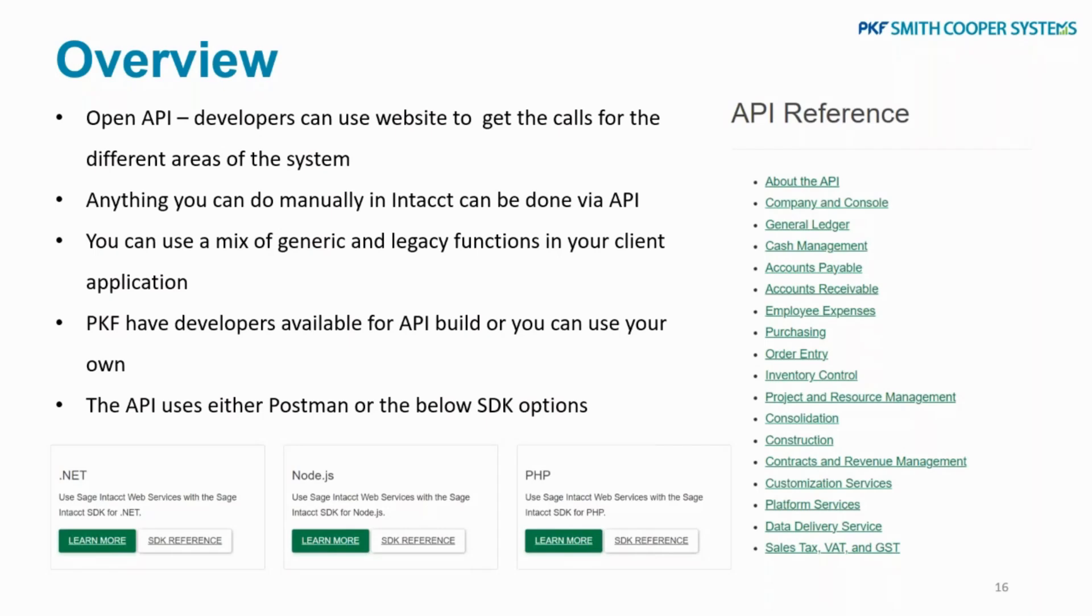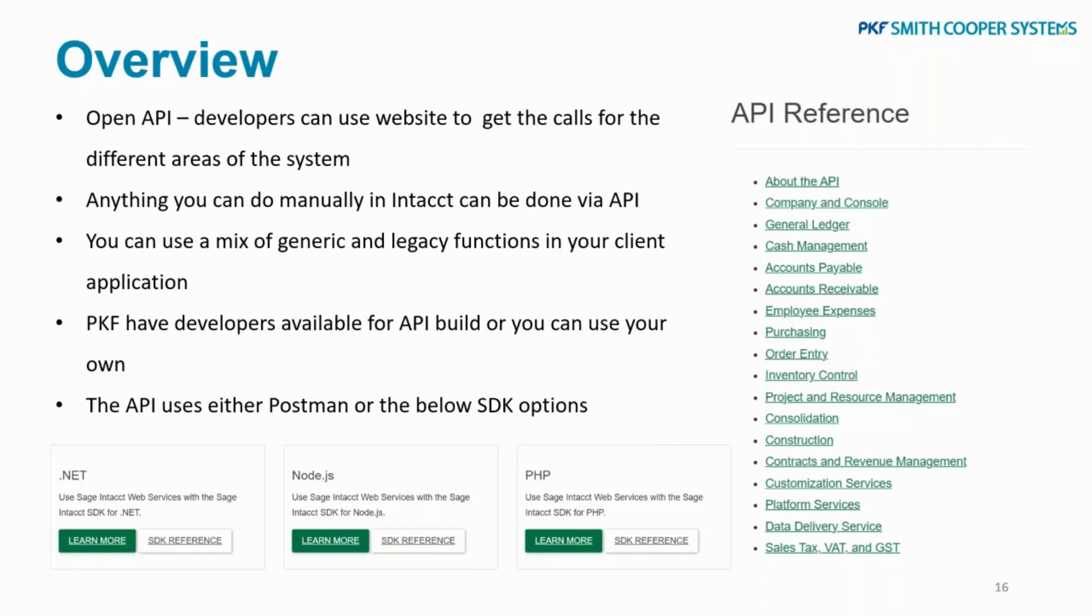The API uses a site called Postman or it can also use SDK options. There are three options available for the SDK. I'm not going to pretend to be a developer at this stage, but there are the three different options that it will use, so the developer will need to know that information when they decide what path they want to go down.